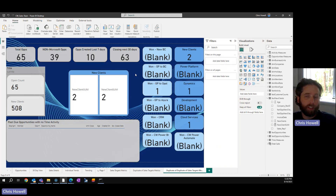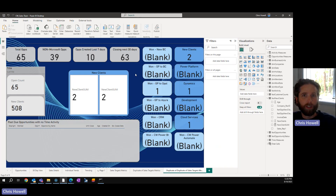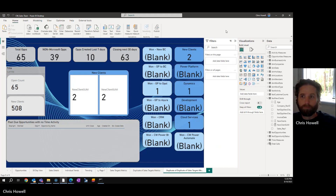Let me know what you think down below. This has been some guy named Chris. Hopefully you like the new cards and you use them. Thank you — we'll see you next week.